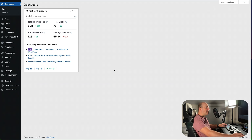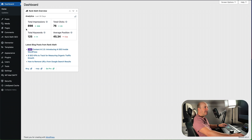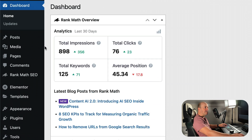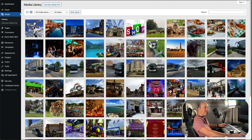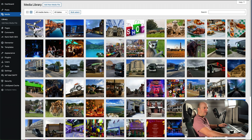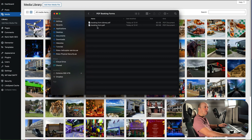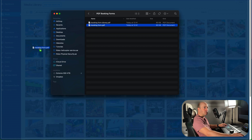First step is to make sure you're logged into the back end of your WordPress website, and then we want to go to the Media Library so we've got all our files there. Then you want to open your form — you can use PDF or Word for this — and drag it and drop it into the Media Library.